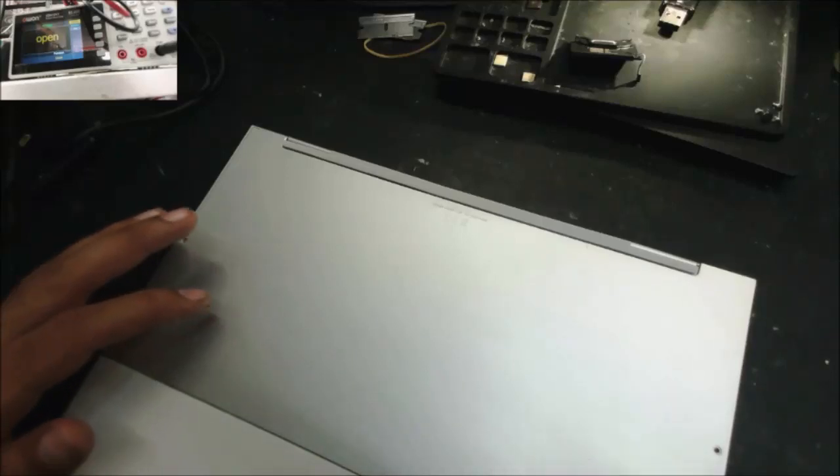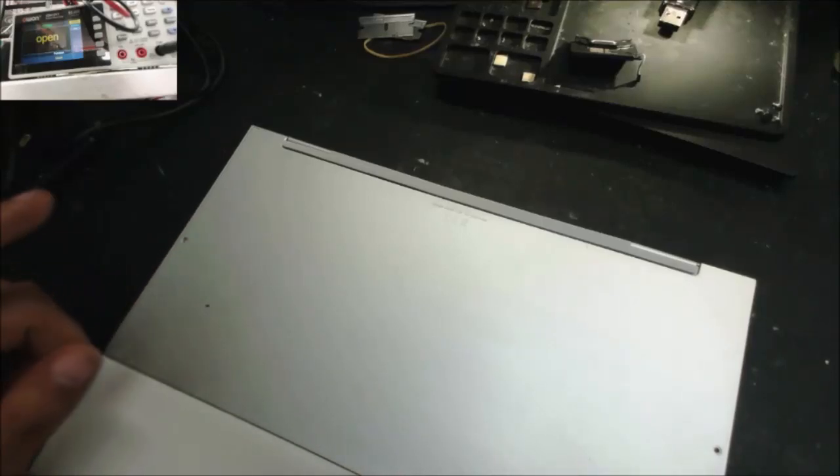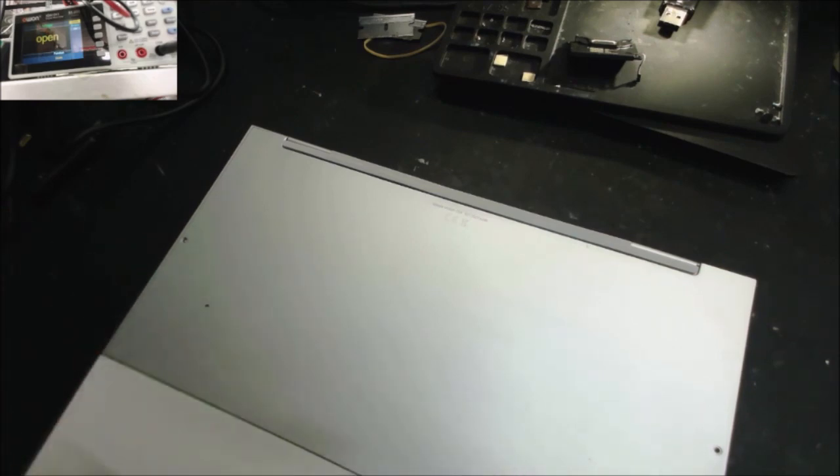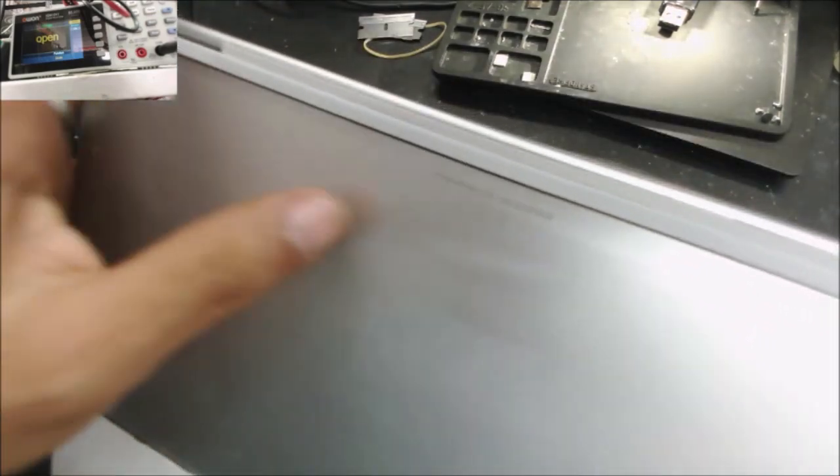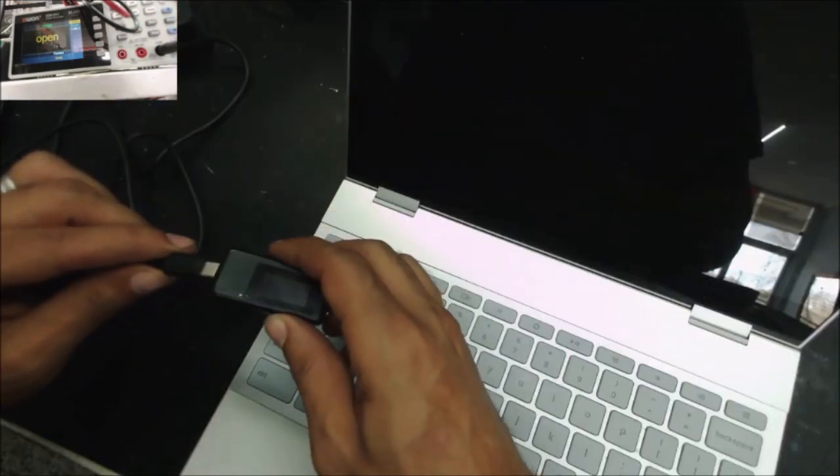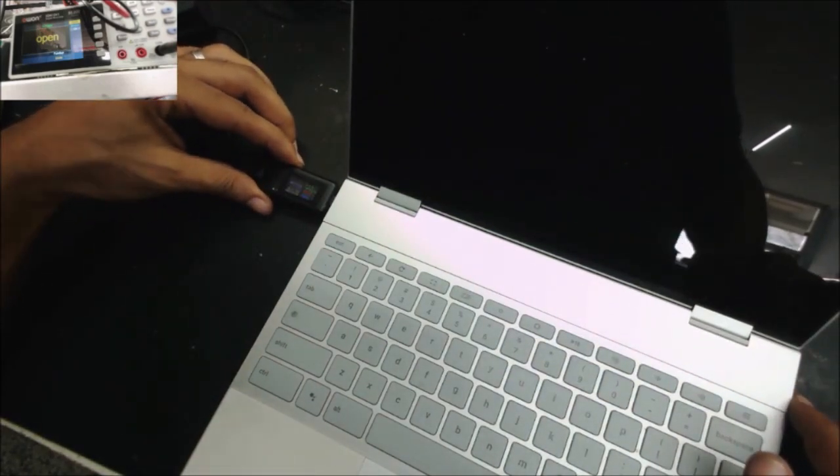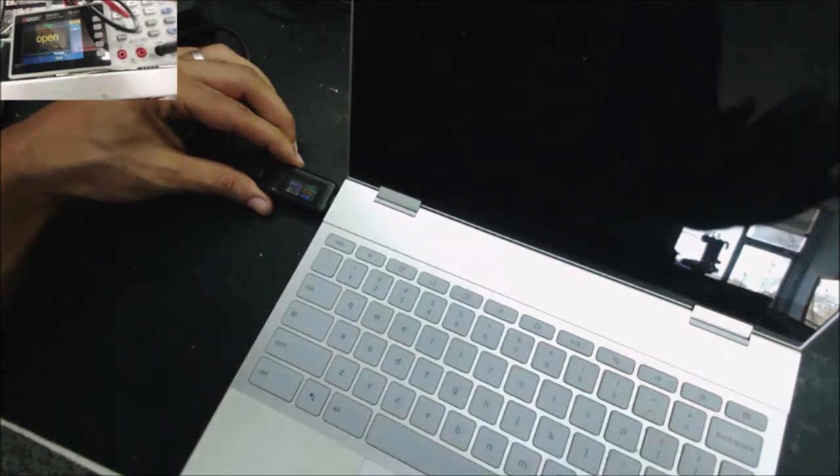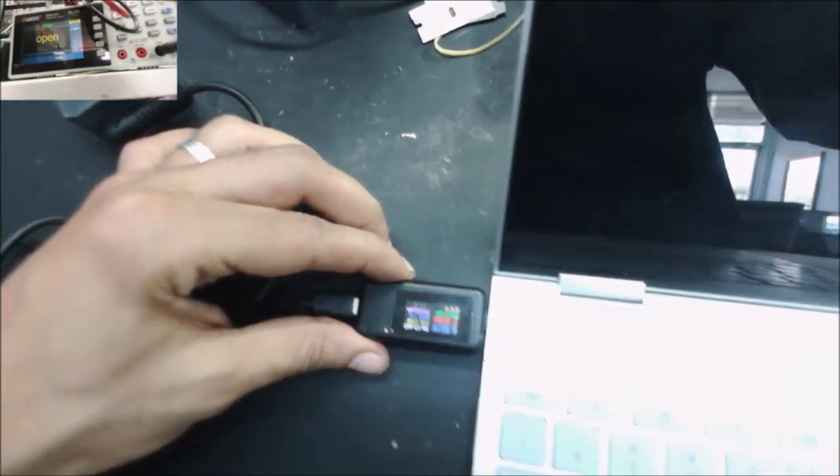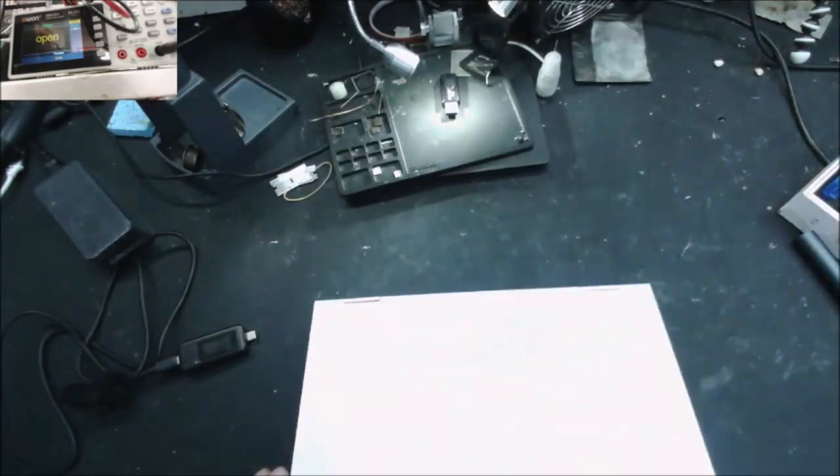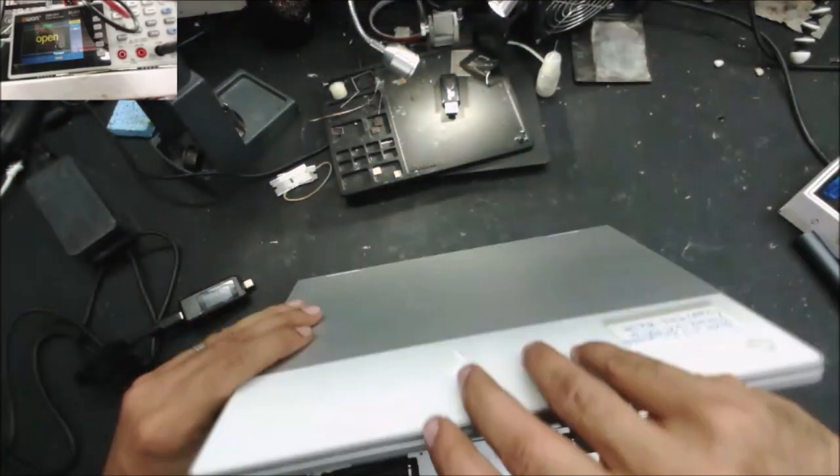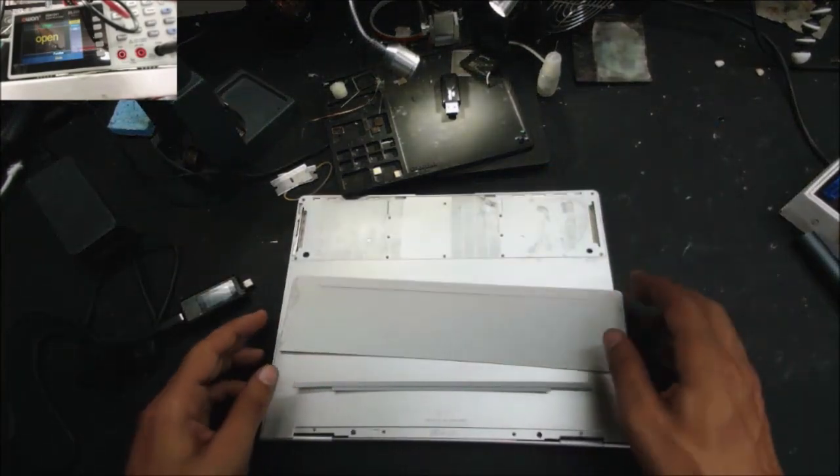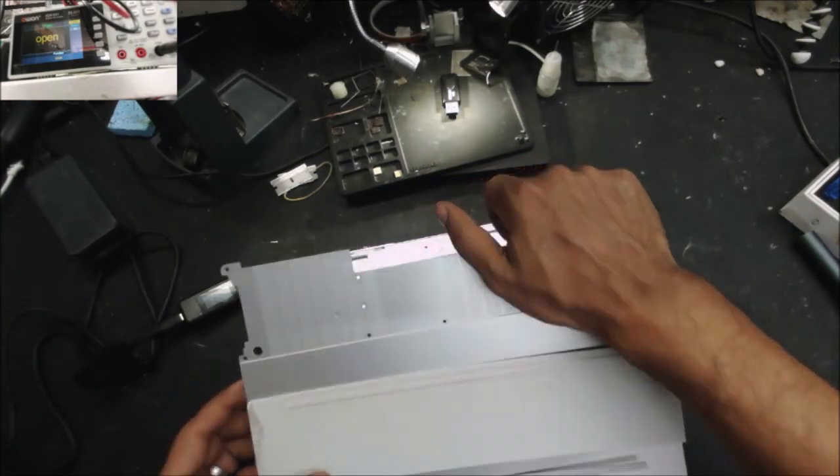This is a Pixelbook. Customer sent it in for no power and is concerned about the data. The model number is C0A. Let's plug the charger and see what the computer is doing. The computer will take 4 volt and almost 3 amps. There are screws right here, I already removed that screw.